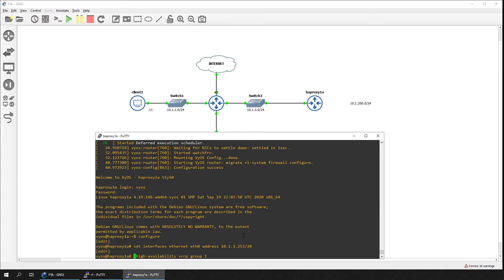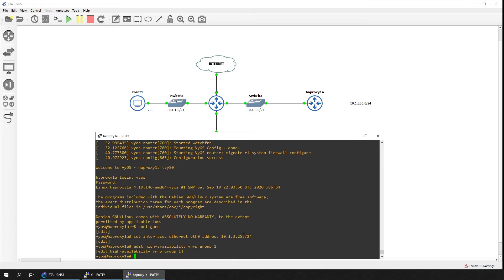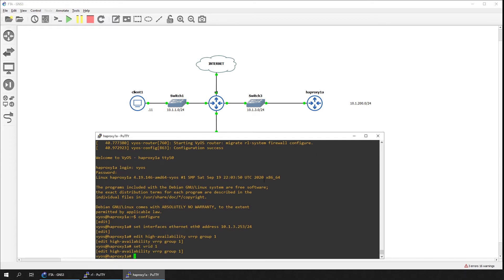The configuration requires four parameters as a minimum: VRID, virtual address, interface, and priority. Set the virtual address to 10.1.3.254/24 and the priority to 200, as this will be the primary load balancer.